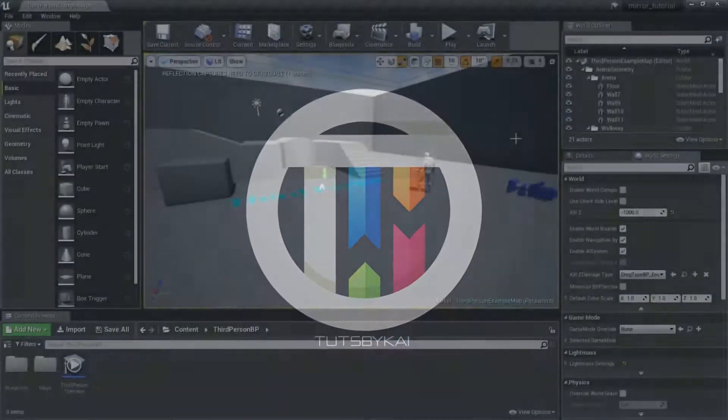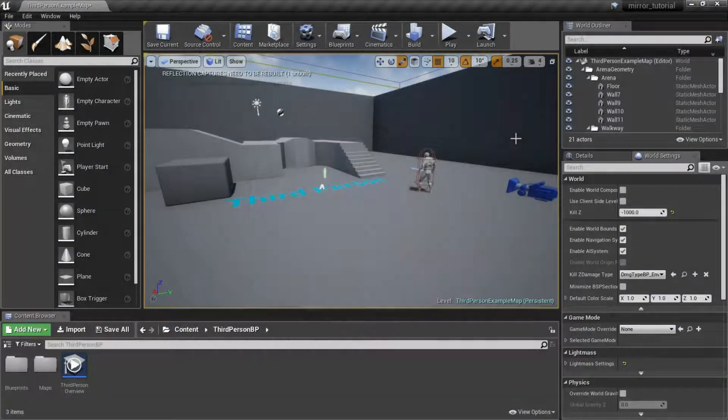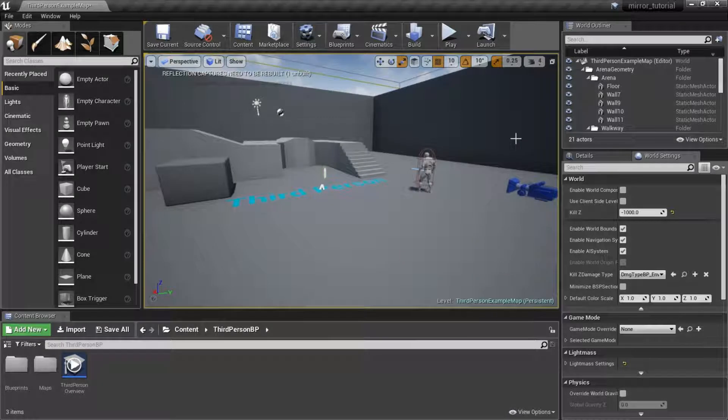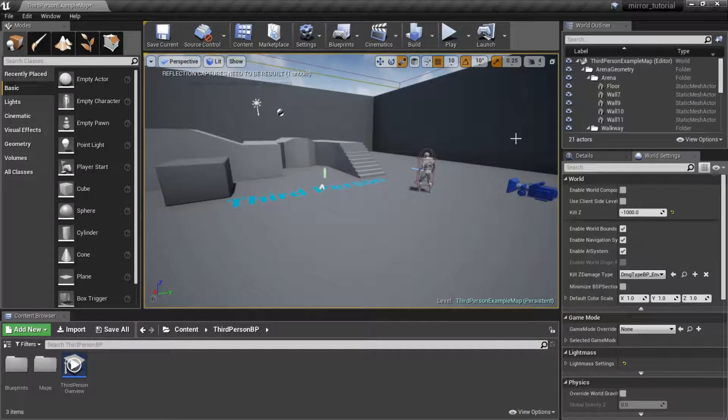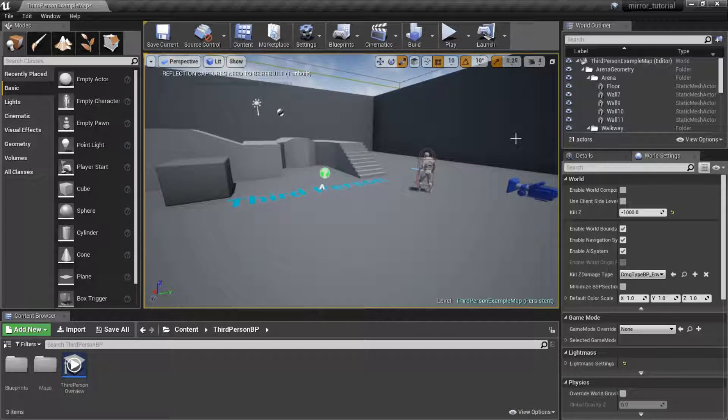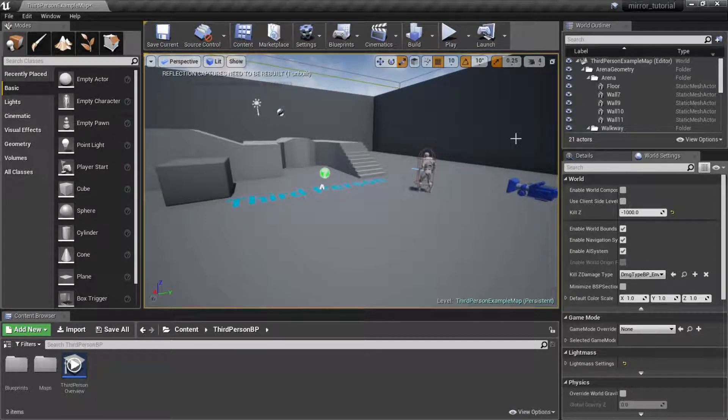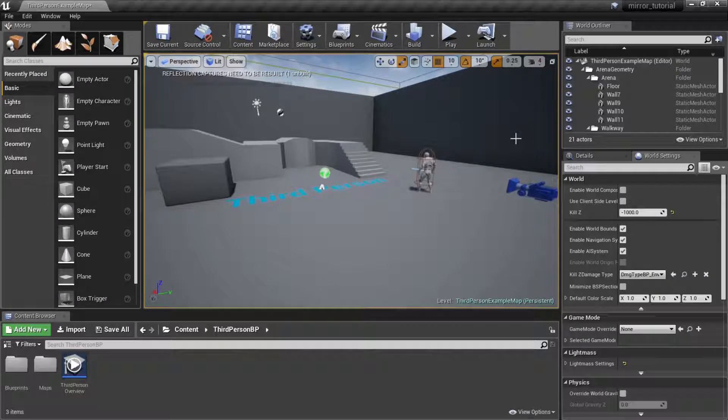Hey guys, welcome back to Tuts by Kai. I'm Kai and today we're back in Unreal Engine 4. Someone asked me to create a mirror material tutorial which is super easy, so I figured we could just knock this one right out of the park.